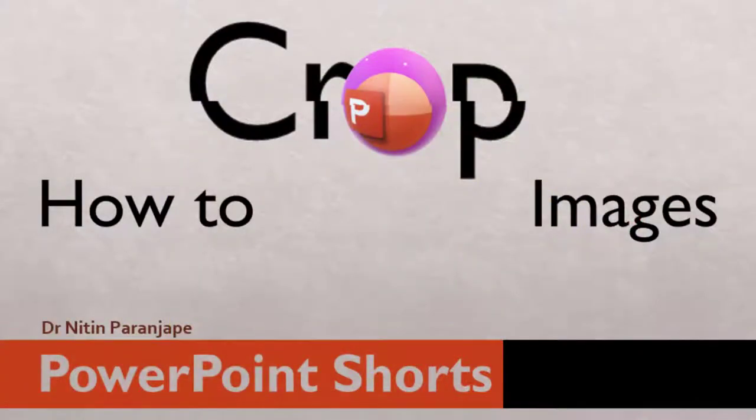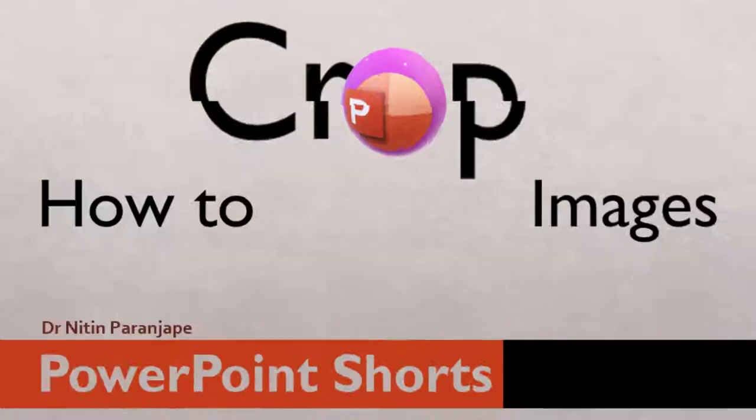Shorts means quick videos about one topic. Let's learn cropping of images.